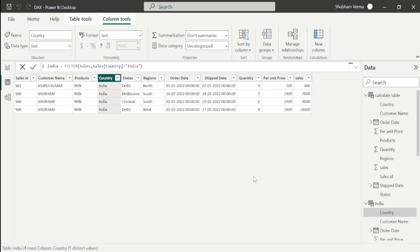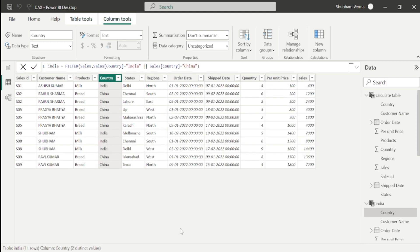Suppose you also want to add more records from the same column — you can do that. If I want to add China under this table, I'll remove the closing bracket, add a space, and use the pipeline operator with the Shift button. Then write country equal to China and close the bracket. Now we have records of both India and China. You can add multiple records with the pipeline operator.